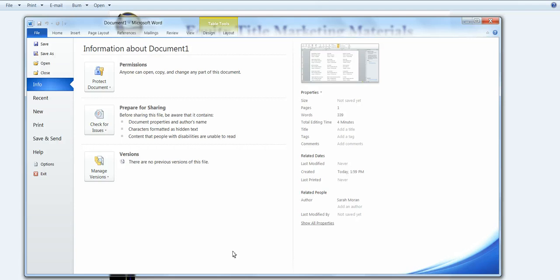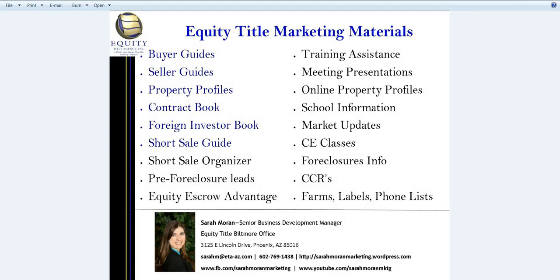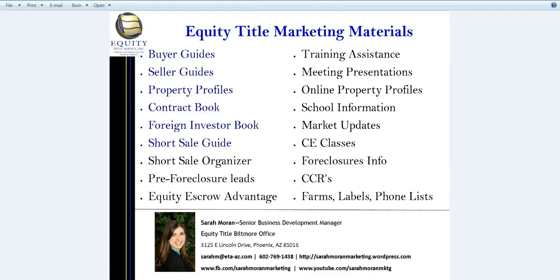So again, I am Sarah Moran with Equity Title Biltmore Office. Here to help you with all of your marketing needs as well as farming and educational training opportunities. So give me a call if there's any way I can help you. And please use Equity Title Biltmore Office on your next escrow. Thanks!